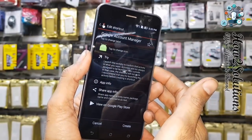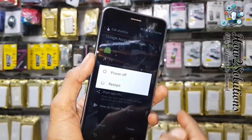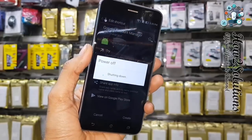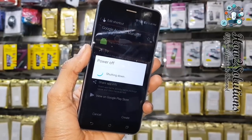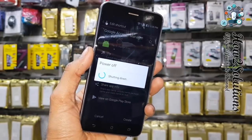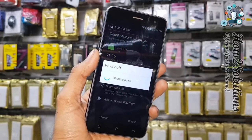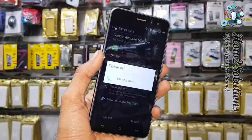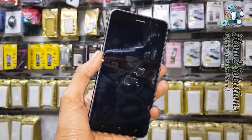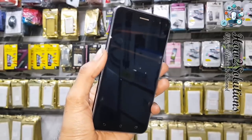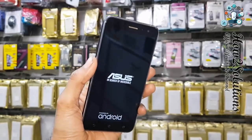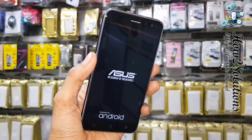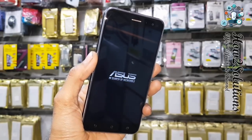Now I am going to reboot my device. Press the power button and select restart. It takes a little time to reboot — I have fast forwarded this video to save some time.